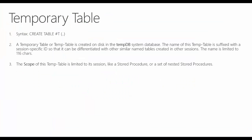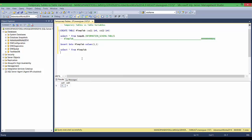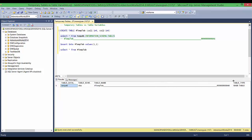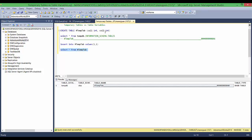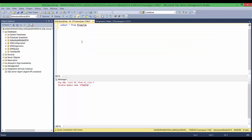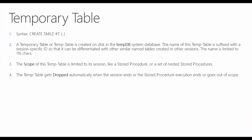The third point says the scope of a temp table is limited to its session — like a stored procedure or a set of nested procedures. I'll close one session, and in the remaining session the temp table is still there. Querying information_schema shows the temp table suffixed 'a7' has vanished — it was dropped because it belonged to that particular session. If you try to query that table from a different session, you get an 'invalid object name #TempTab' error, because that table does not belong to this session.